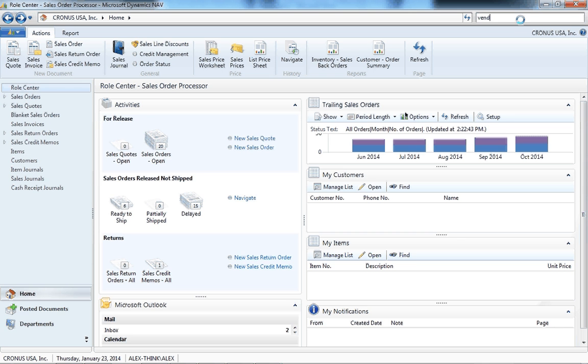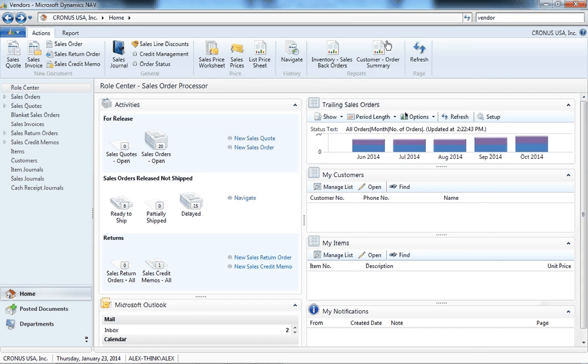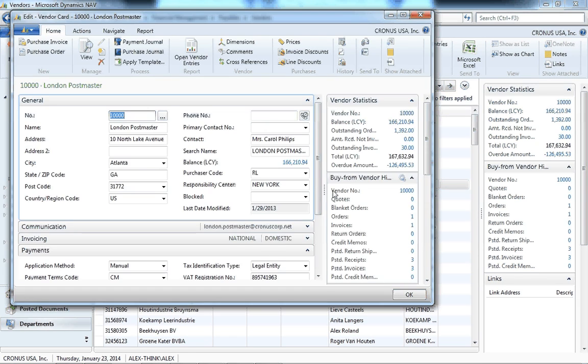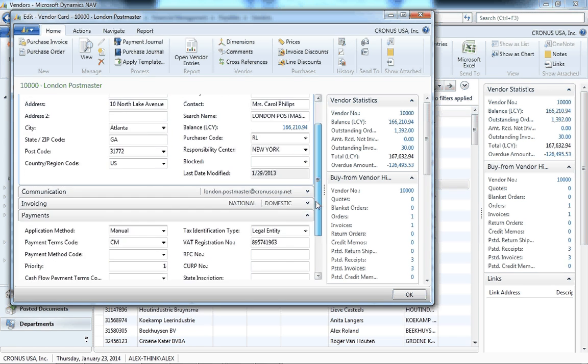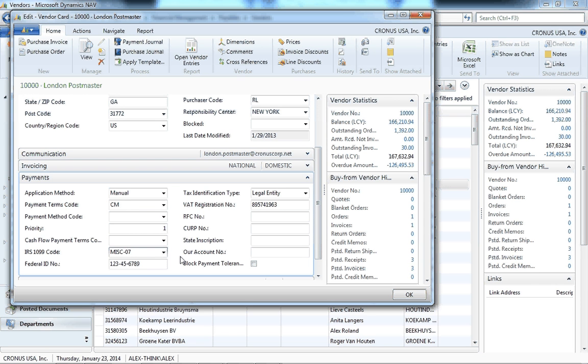First, make sure your vendors are set up properly. Bring up the vendor with 1099 requirements and go to the payment tab. Make sure the 1099 code is properly filled in. If you don't fill this in, your 1099 will not print out properly.